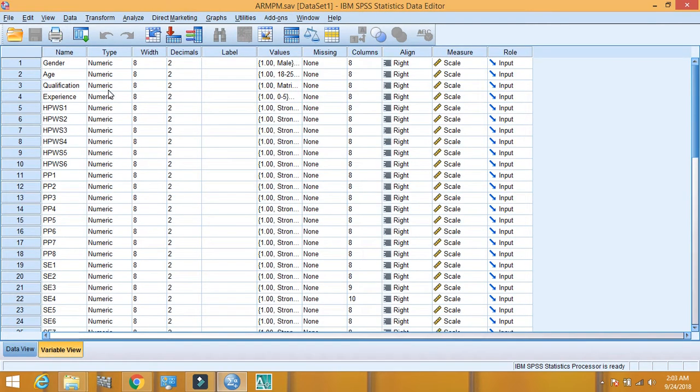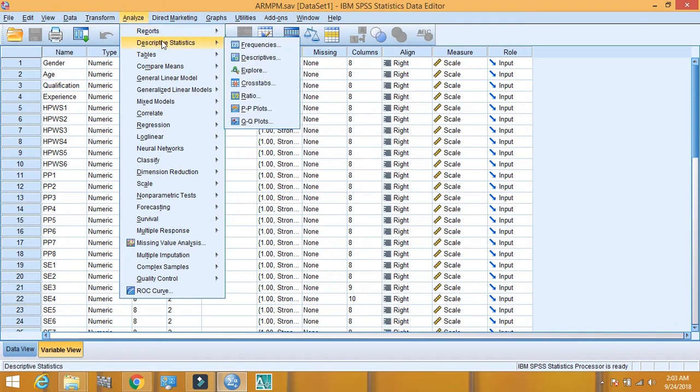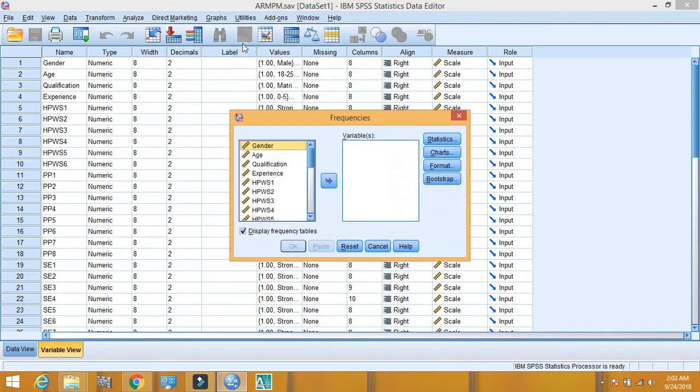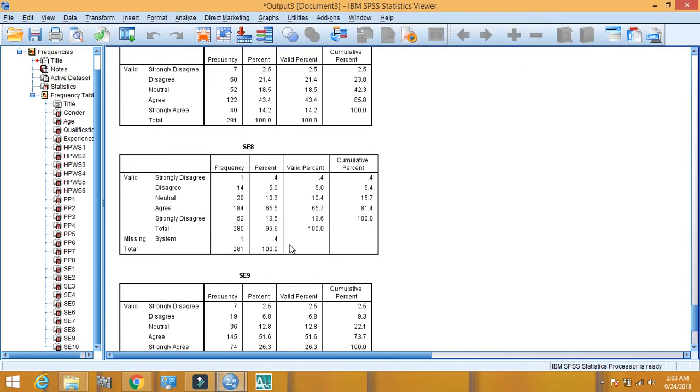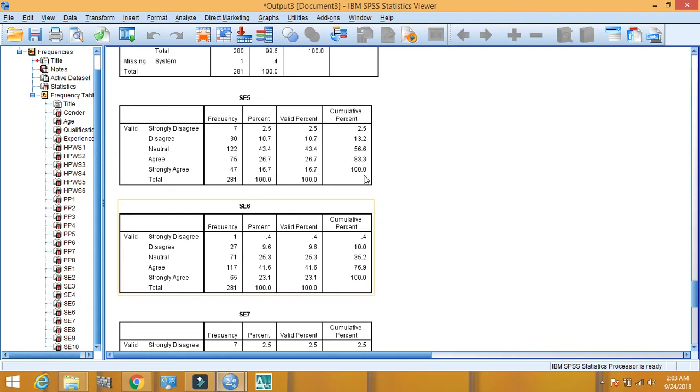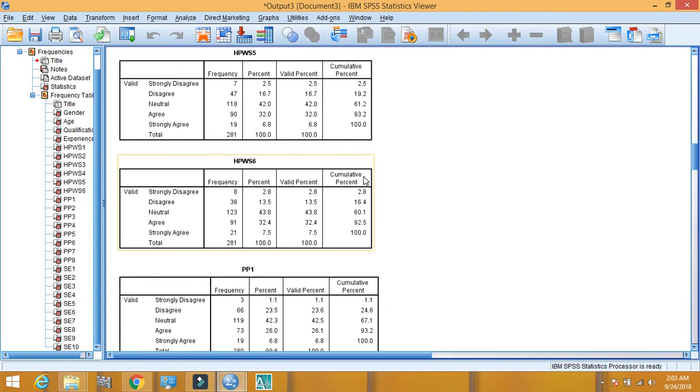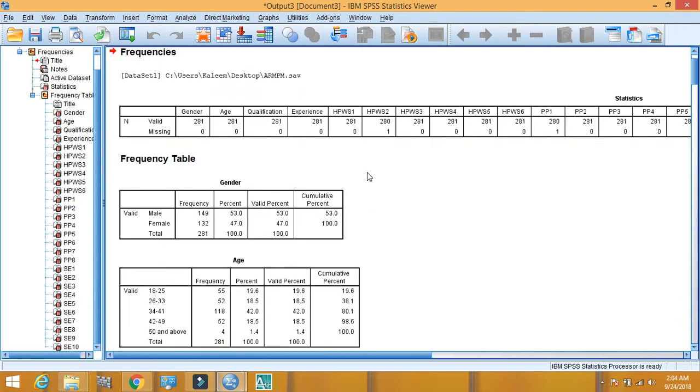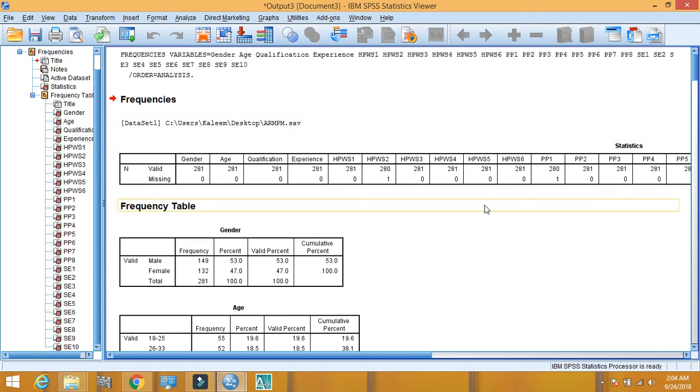For identification of missing values, you have to go to Analyze, Descriptive Statistics, and then Frequencies. In frequencies, you have to select all variables and click on move to move all variables into the variable box. Then click okay.